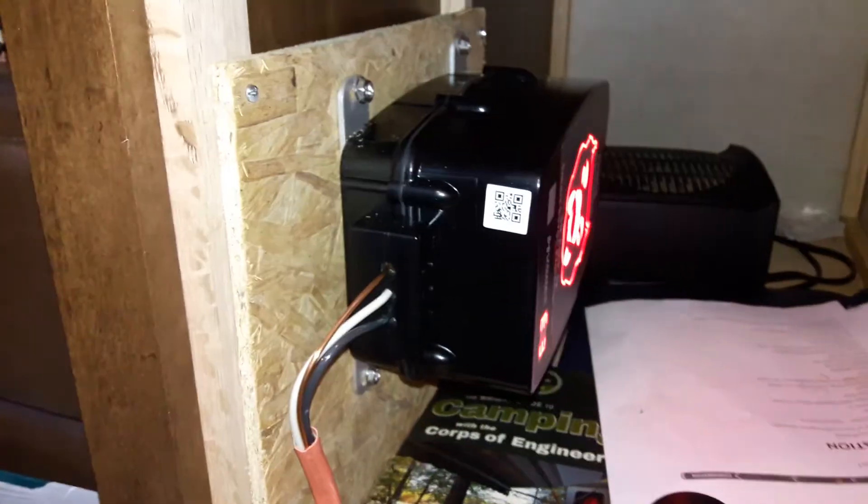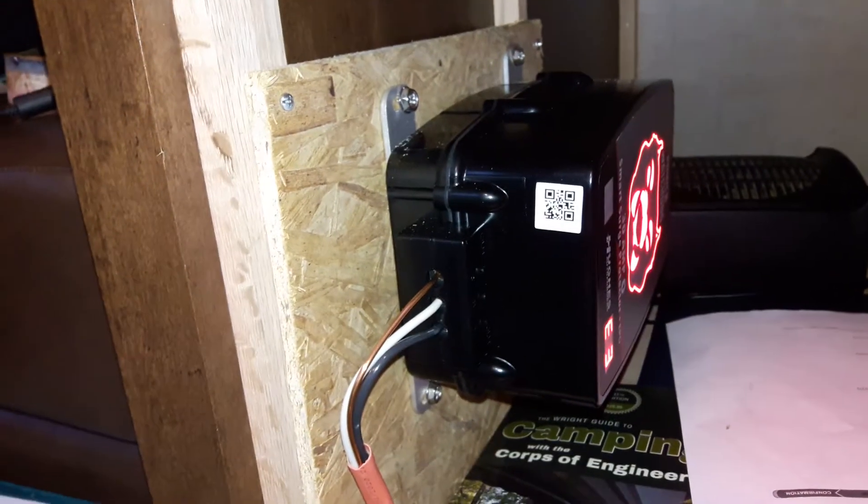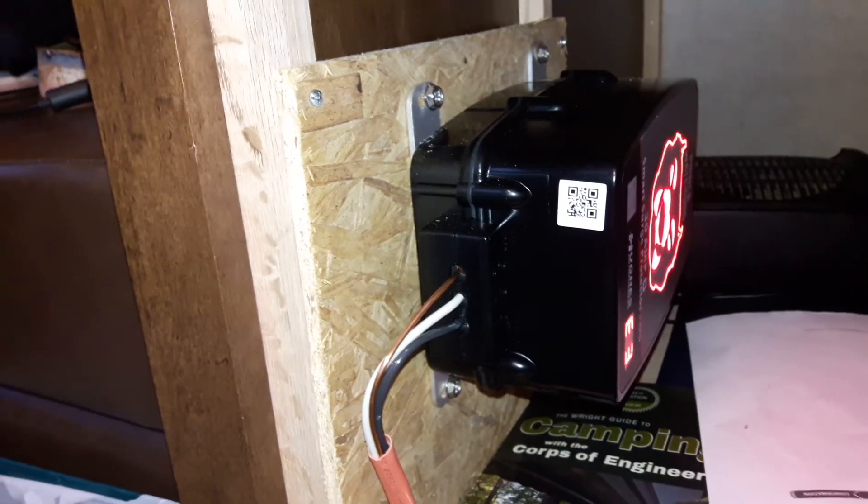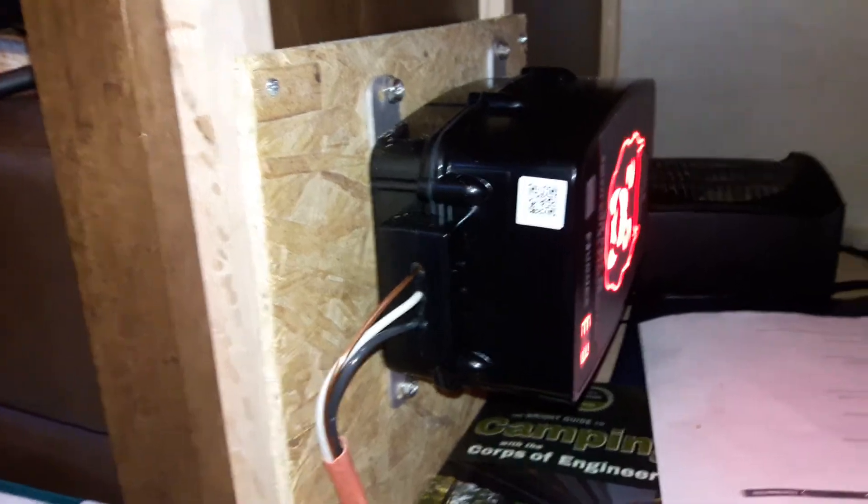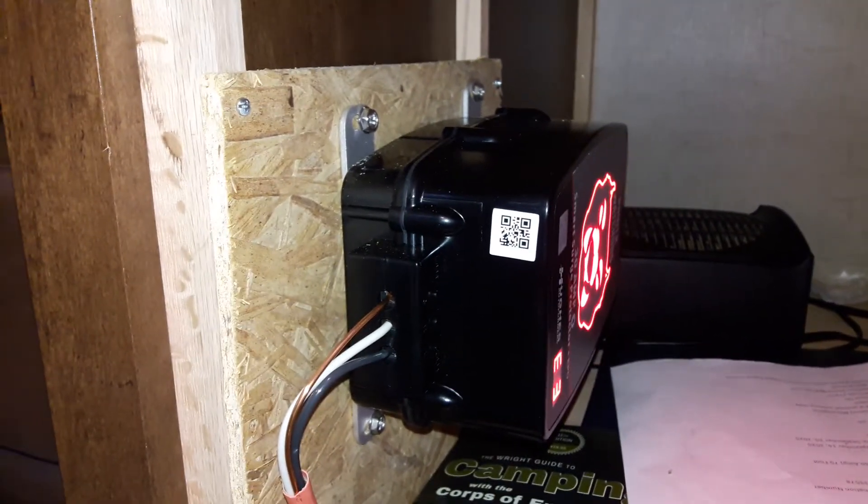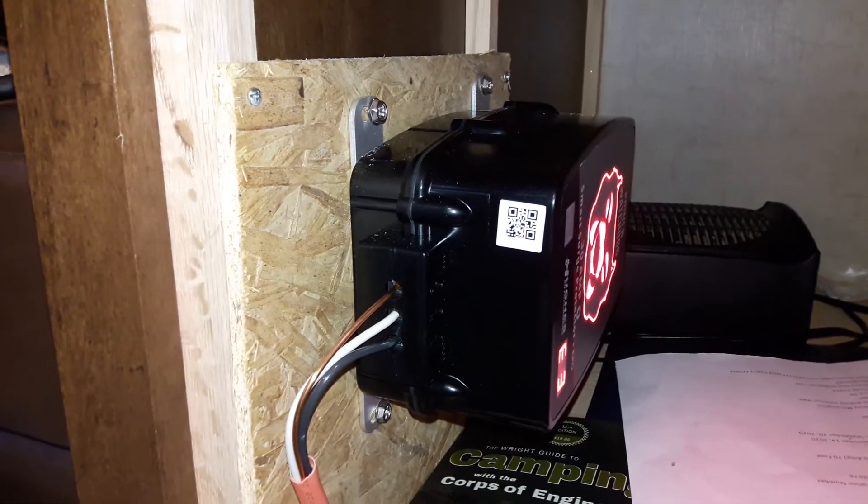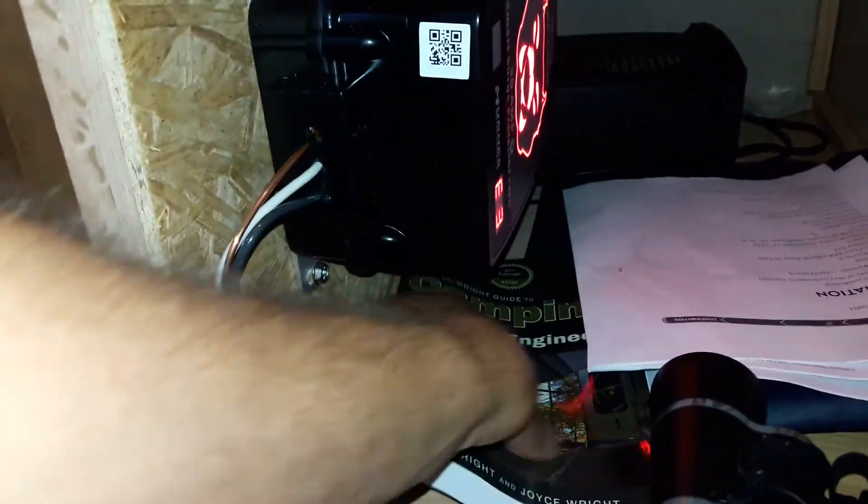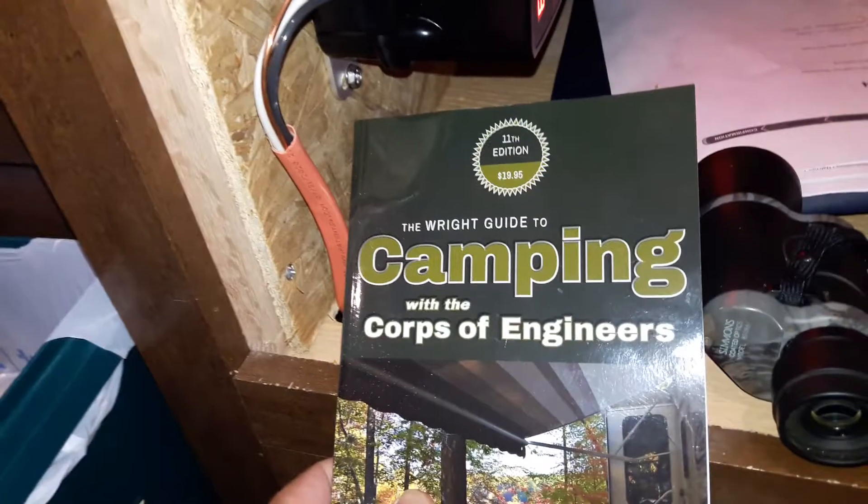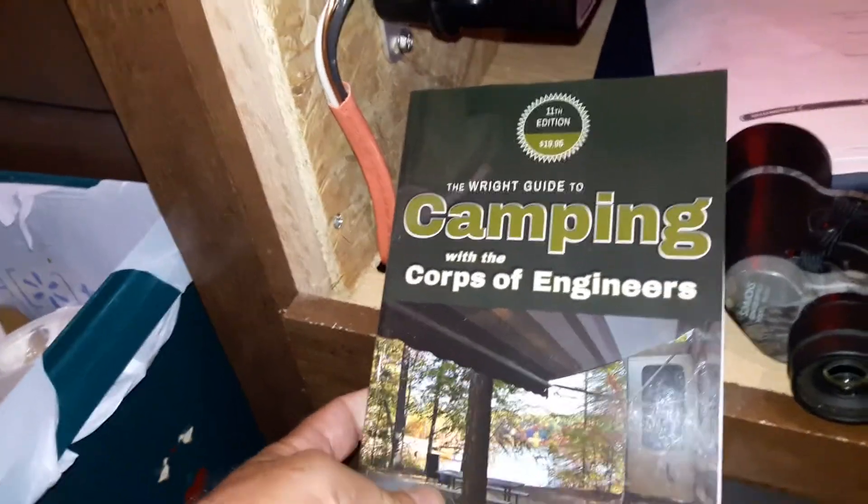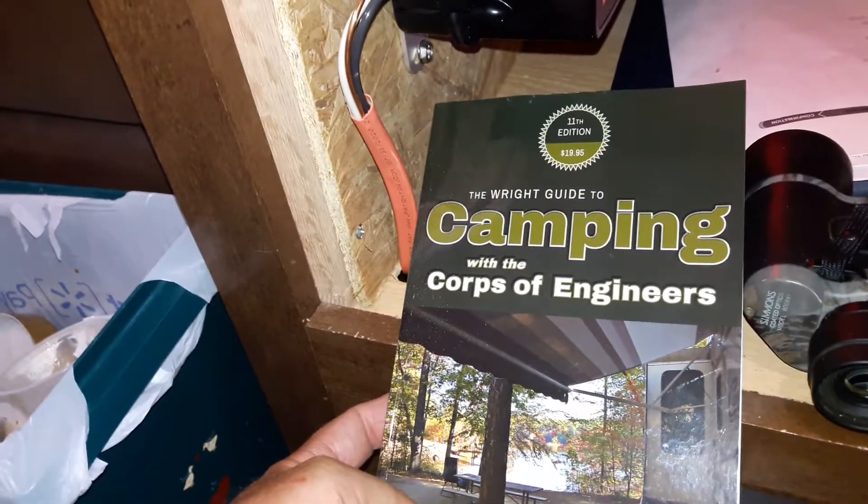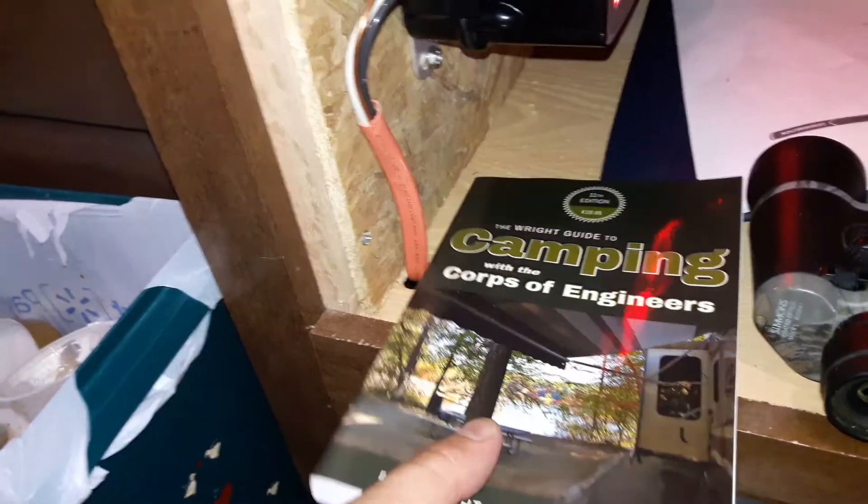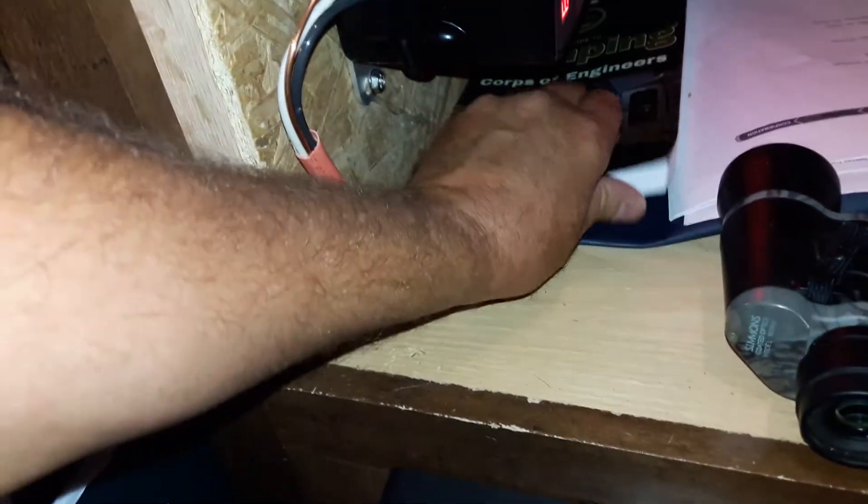Let's see, any second now should come on. This is a good book if you want to find some camping that's kind of inexpensive - the Corps of Engineers camping spots. That's a good book if you want to find some low price camping.